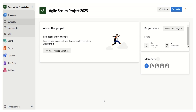Hello everyone. Welcome to this new video. With this video, I'm starting a series on Azure DevOps — how we can use it for the Agile Scrum team and Agile Scrum practices.